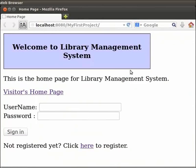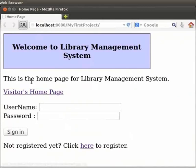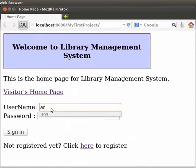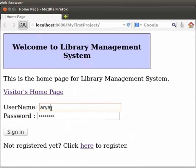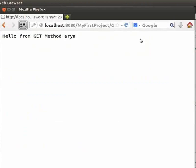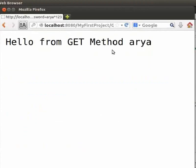We have got our home page displayed in the browser. Observe that the title of the page is home page. We can see a very simple login form here. Let me enter the username and password. I will type arya as the username and arya star 123 as the password. Then click on sign in.